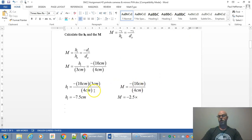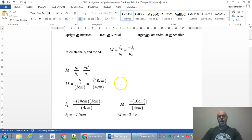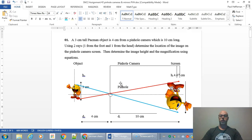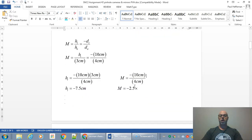As long as you know three of the four values, you can find the fourth. That's what the ray diagram looks like. When you do assignment questions one and two, draw your two rays going through the pinhole and you'll get an upside-down, laterally inverted image. Then use the math to get the exact values. I hope this helped — good luck!